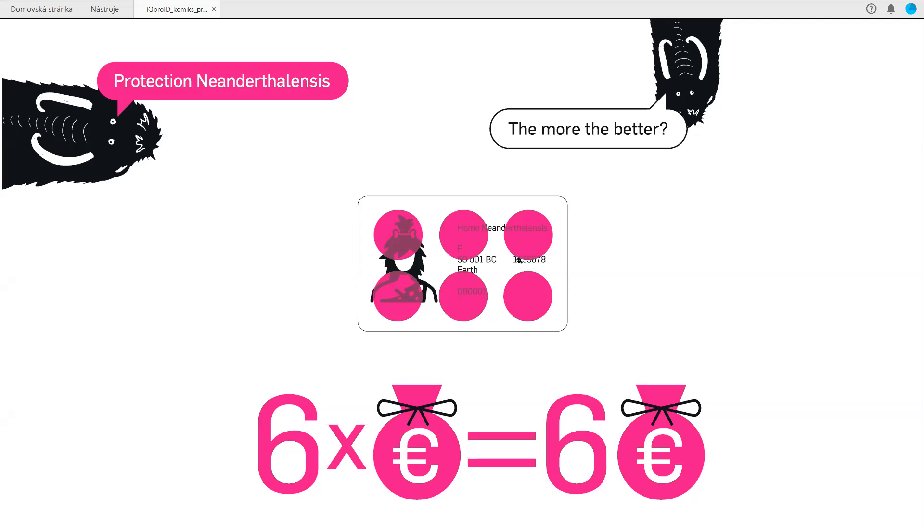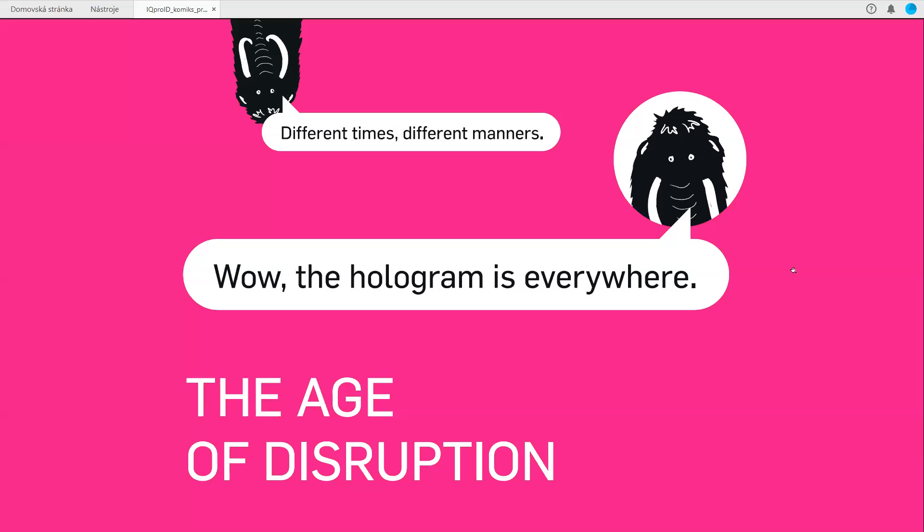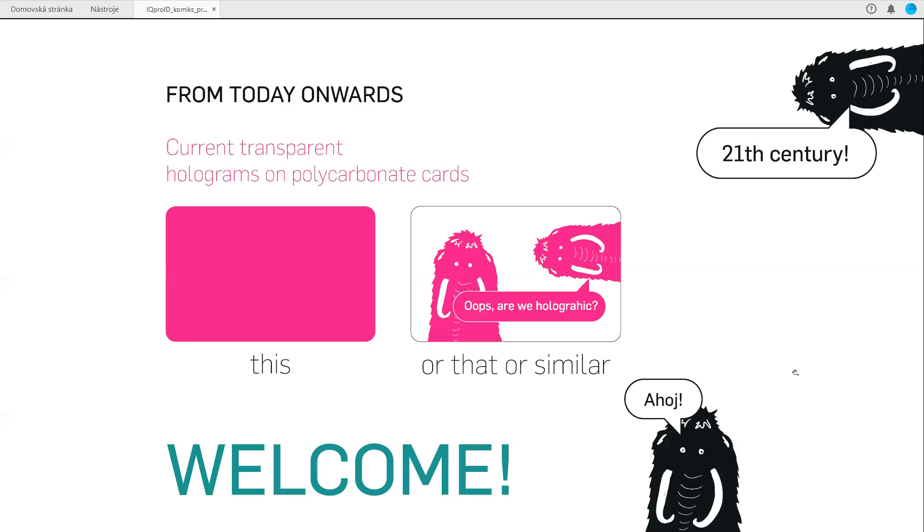But don't worry, there is a way where to go and how to continue. There is a solution which uses a totally different approach than hot stamping of small holographic elements on documents. This is direct deposition of hologram on the whole surface of the polycarbonate ID or passport data page.